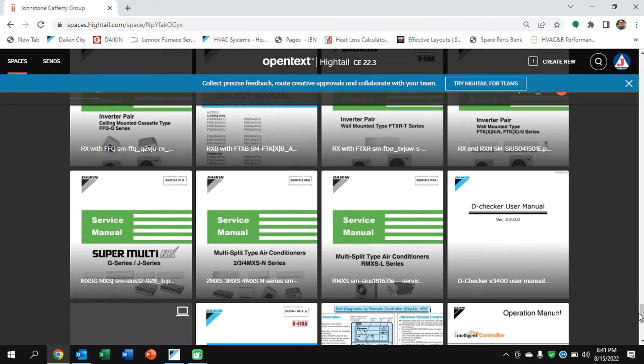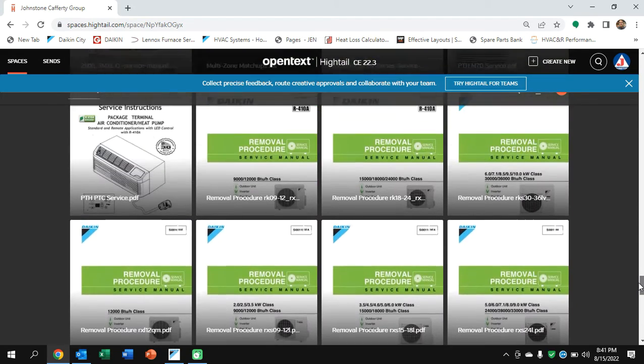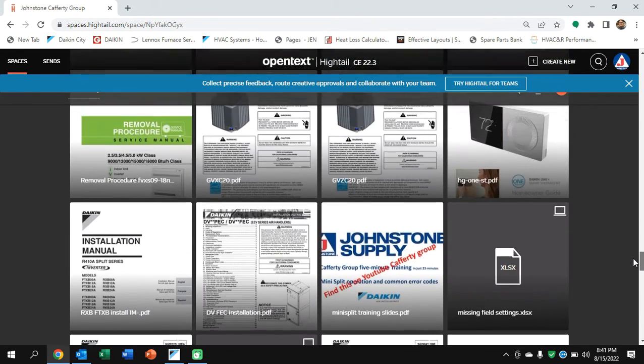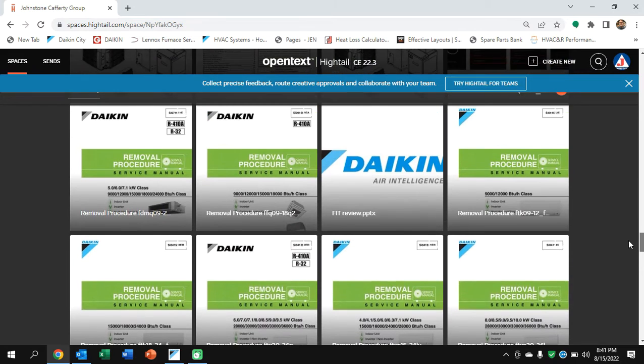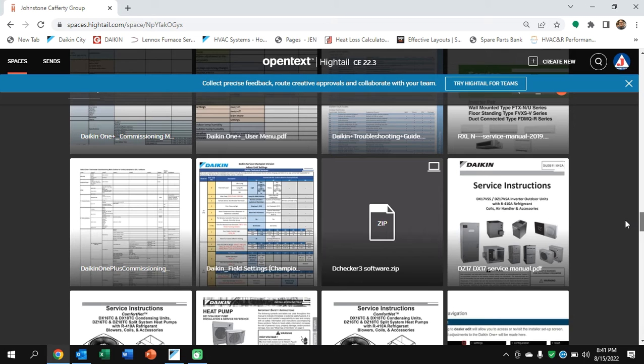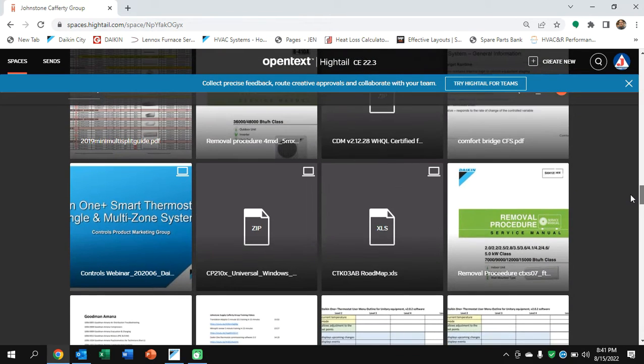And as we go down here, we'll see the D-Checker toward the bottom. There's the D-Checker user manual available. You can download and review it. It shows you how to connect it. And if you come up, we'll also have the D-Checker software itself available to you. There's the setup file zip.